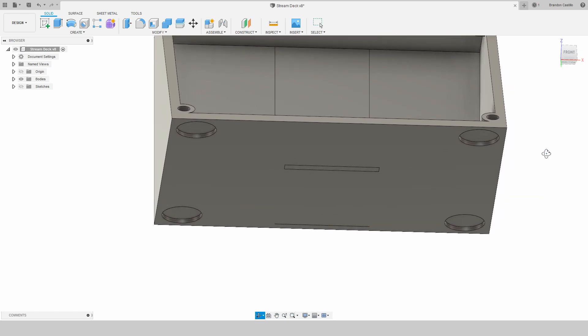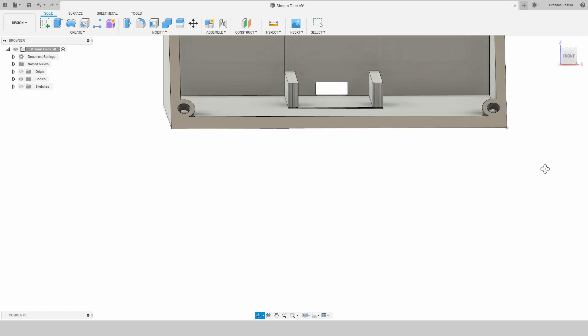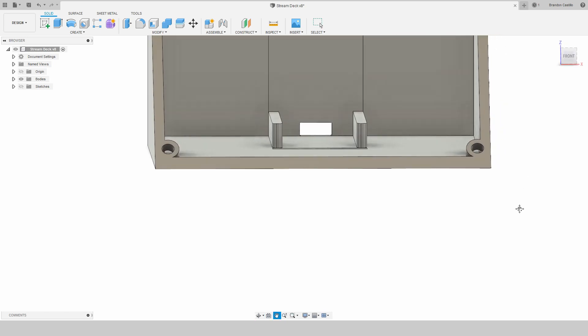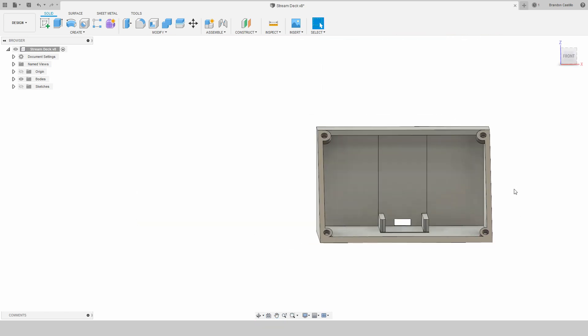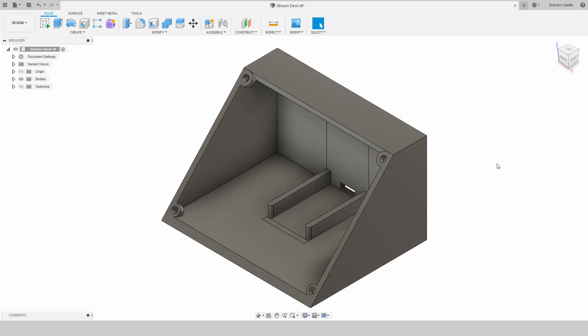So yeah, that was my project for the stream deck. I'll link all the files down below. Thank you.